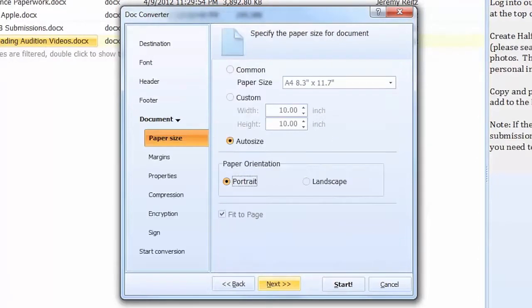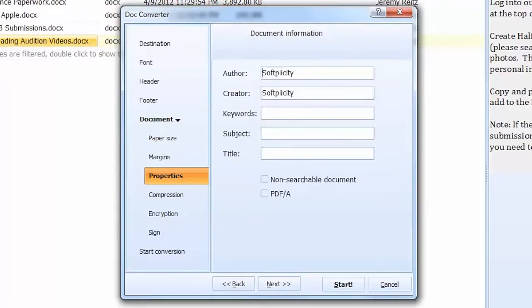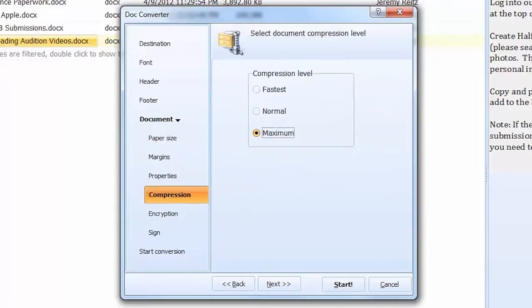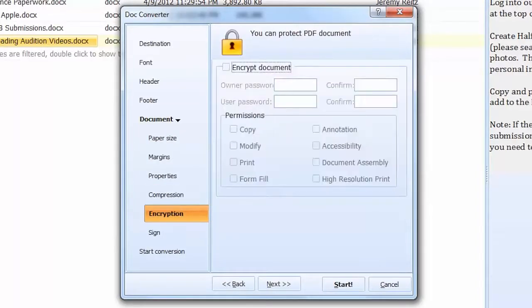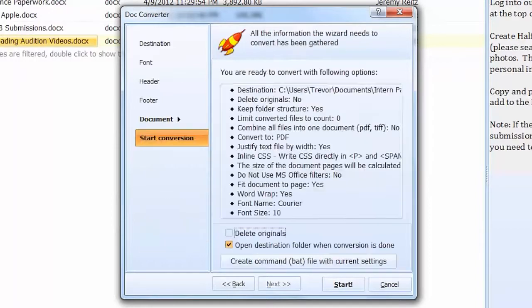As I am converting my files to PDF, the program suggests some PDF related settings. I can choose paper size, orientation, set properties or compression. This comes in handy when the files in your office are standardized. Now I am done with all the settings so I will press the start button.